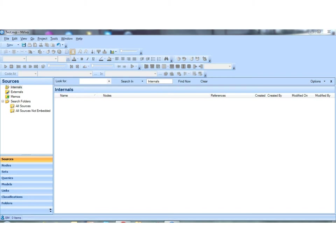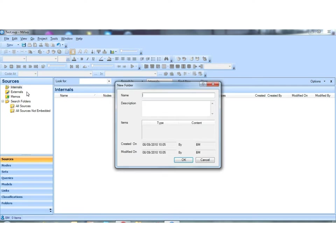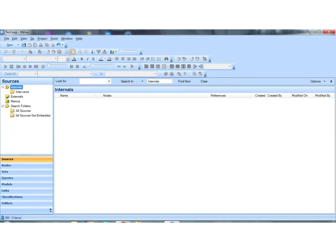We're going to start by creating a folder for our different types of data sources. We're going to make a new folder by right-clicking here and we're going to call it Interviews. We might have another one, for example, for audio files.